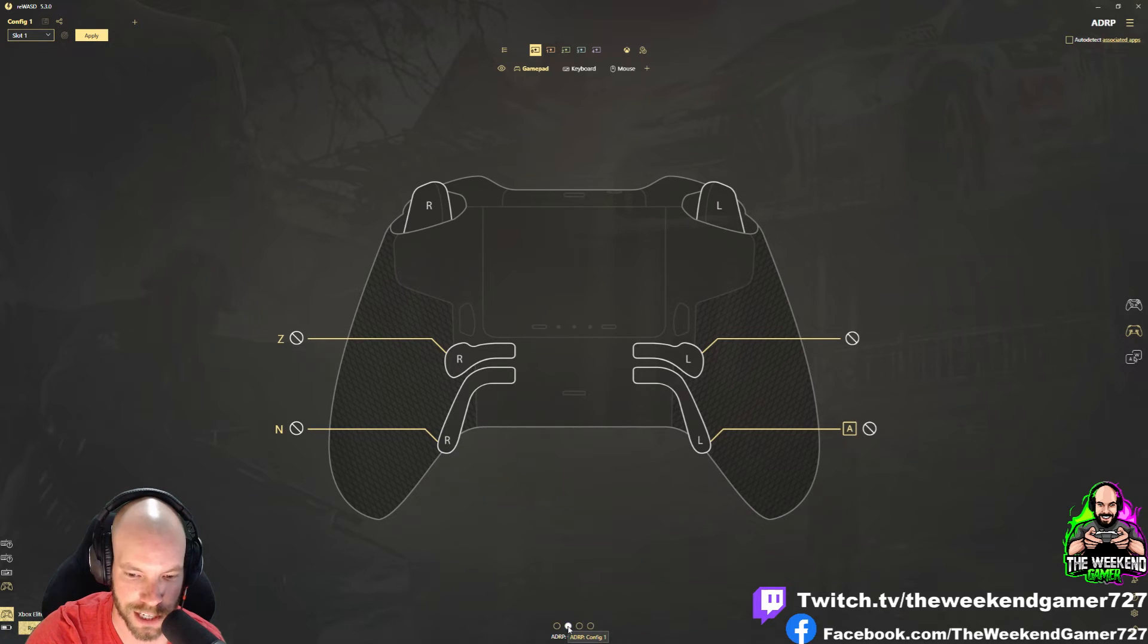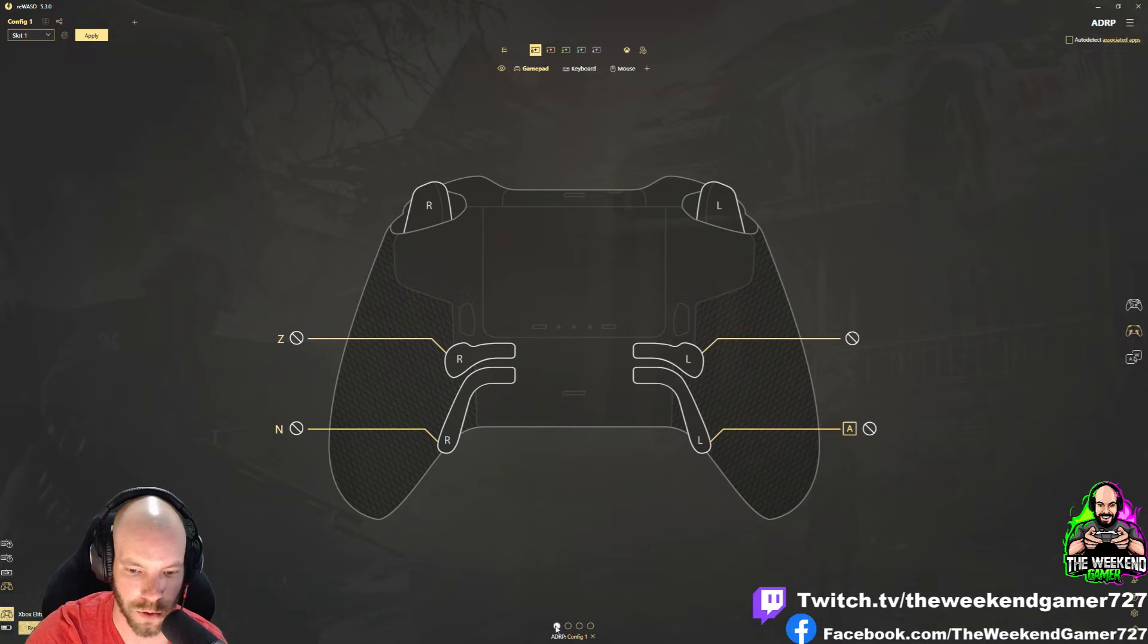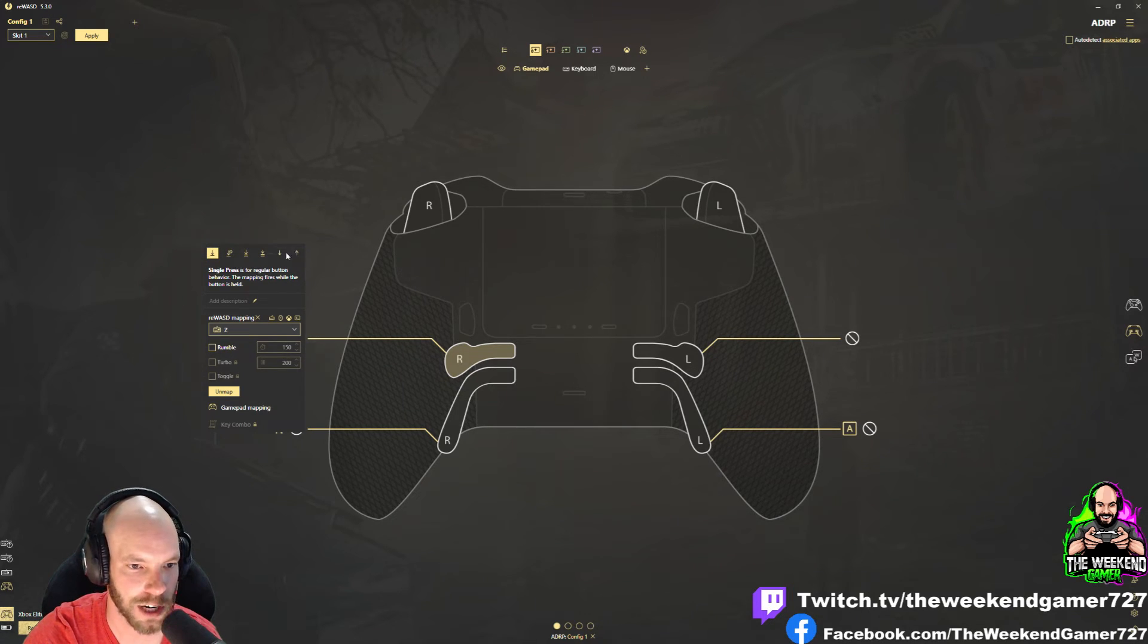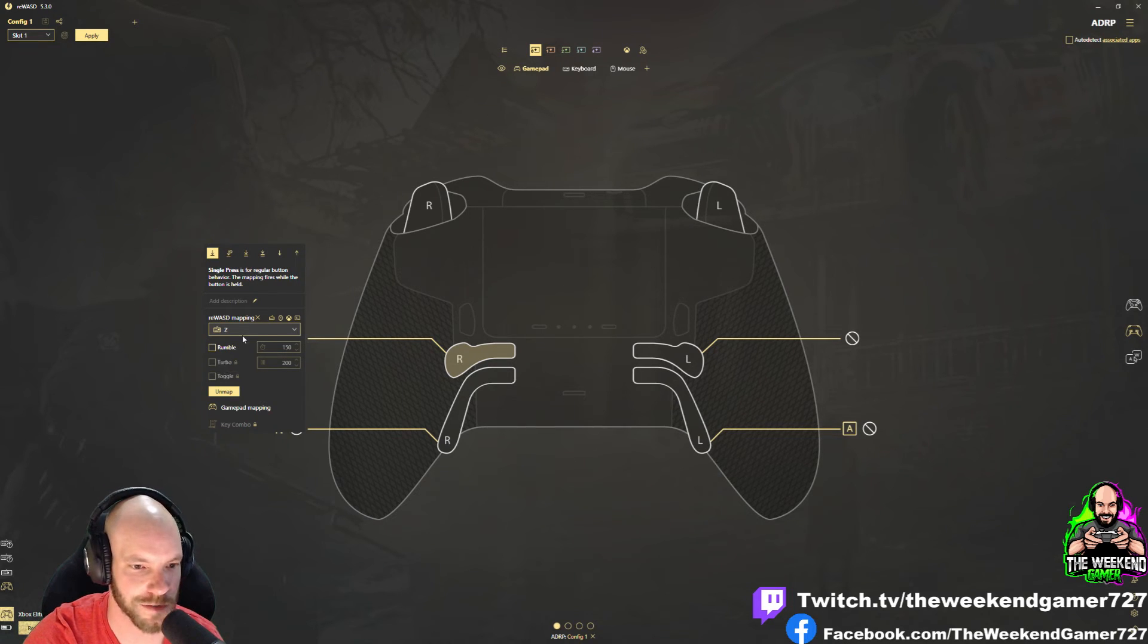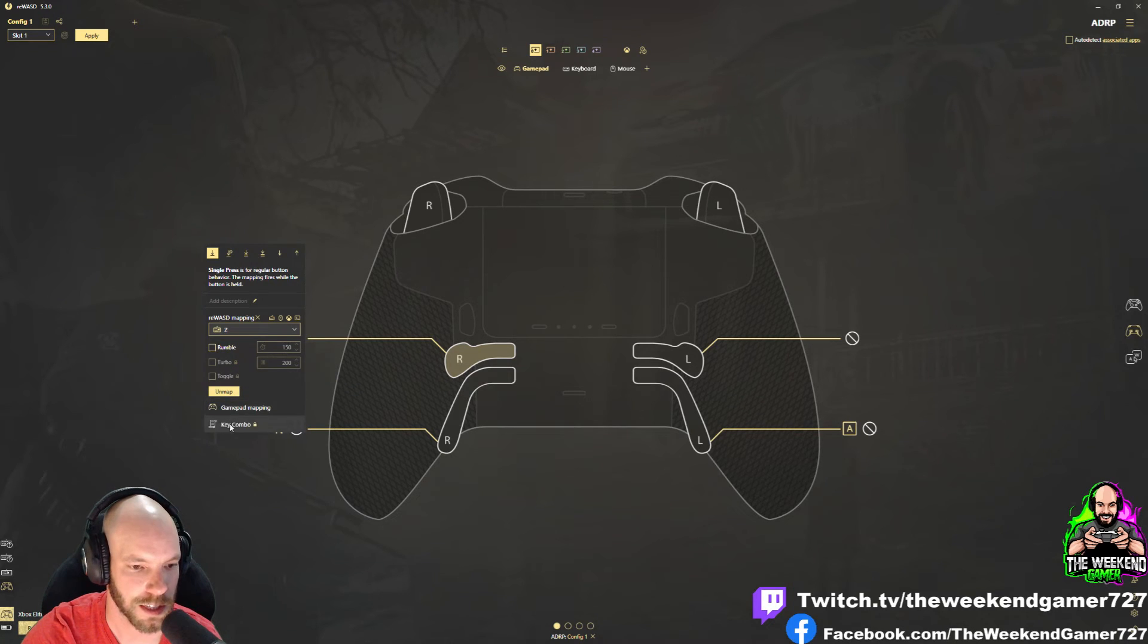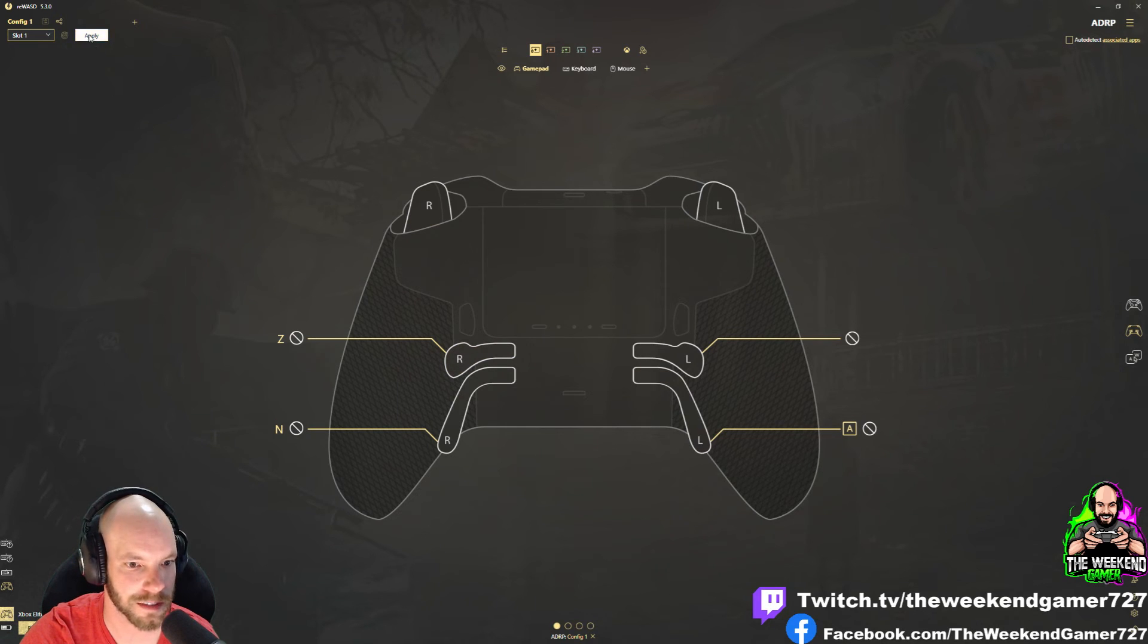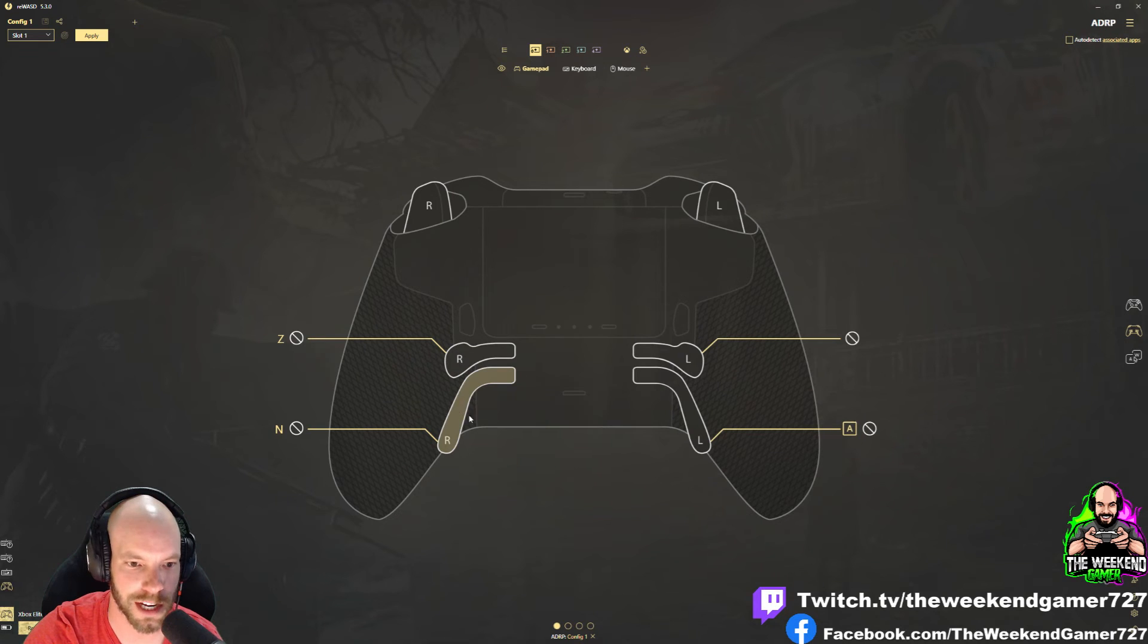That's pretty much all there is to it. This ReWASD has all kinds of different options, macros, and key functions and stuff you can set. You can change your rumble, turbo, all that kind of stuff. You can play around with that and set it how you want it. Top left, once you get it set, you're going to click Apply. That's going to apply your setting.